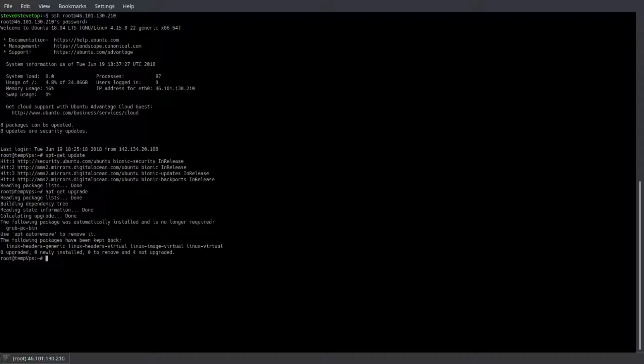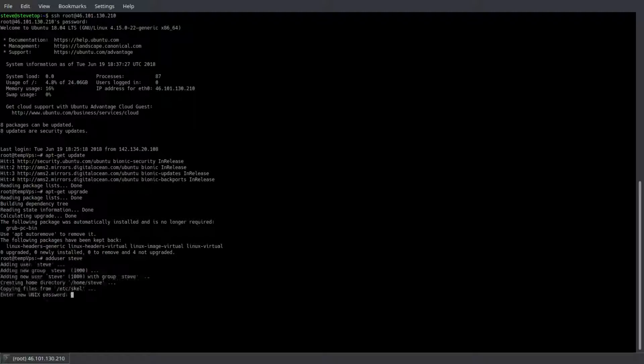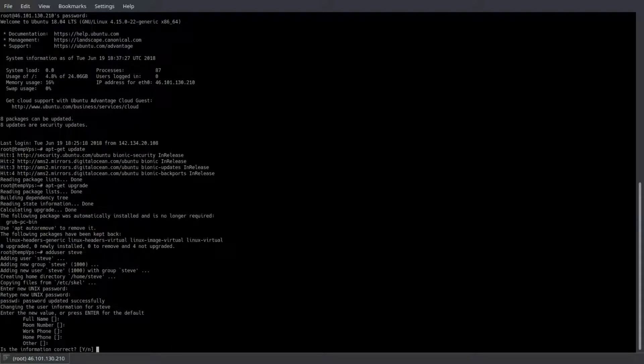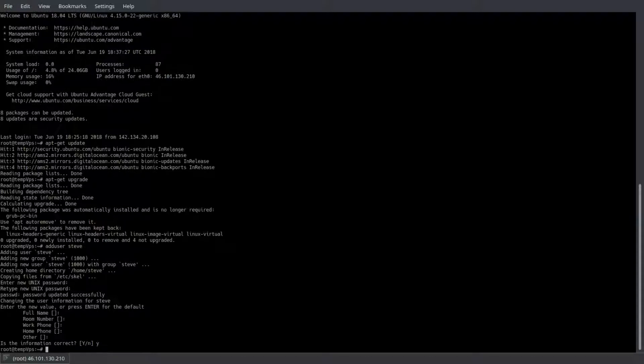To add a user, we're going to use the command adduser and then your desired username. I'm going with Steve. Next you have to give your user a password, do that and confirm it. You can fill in the details if you like, but it's not necessary, so I'll skip them.